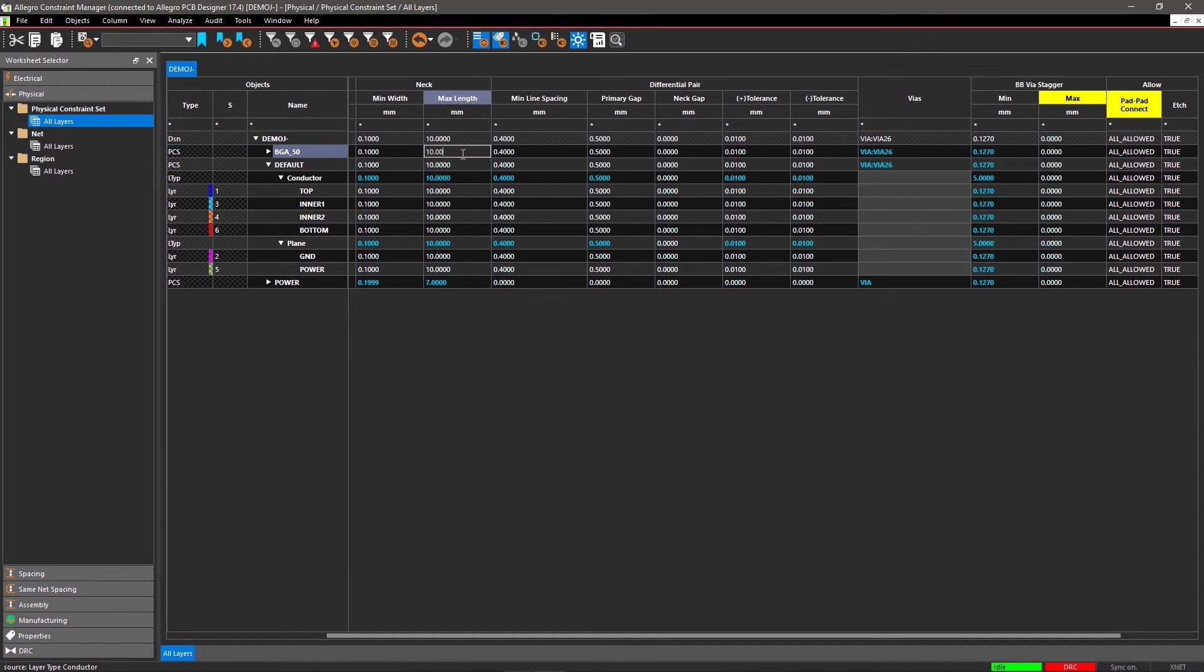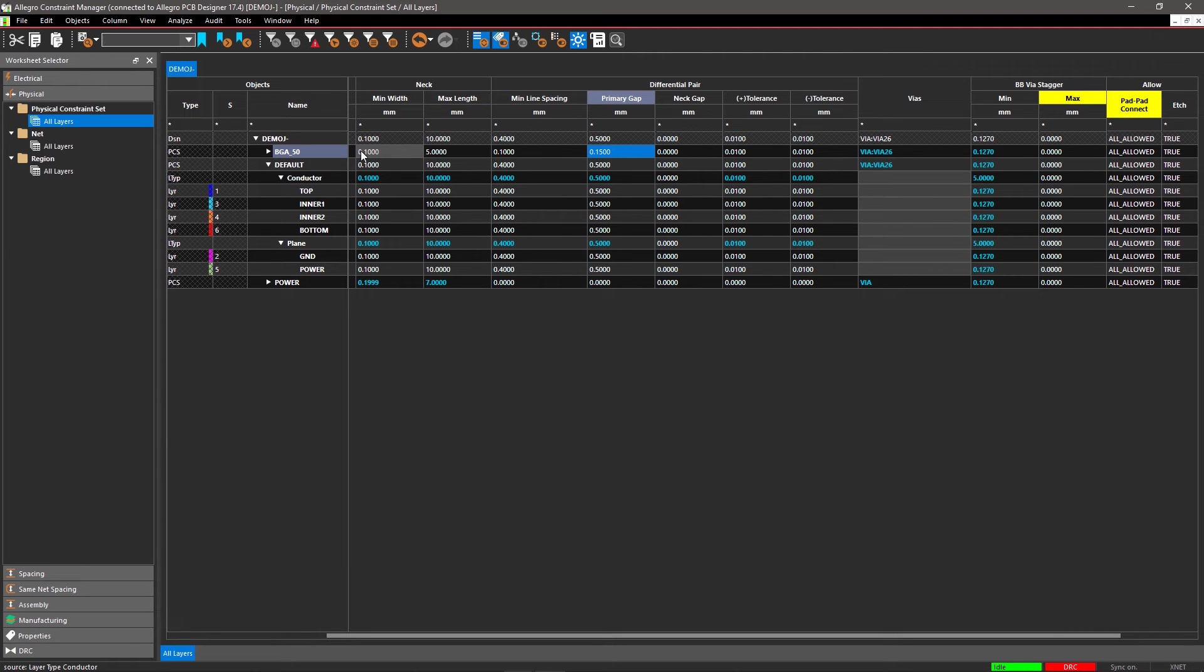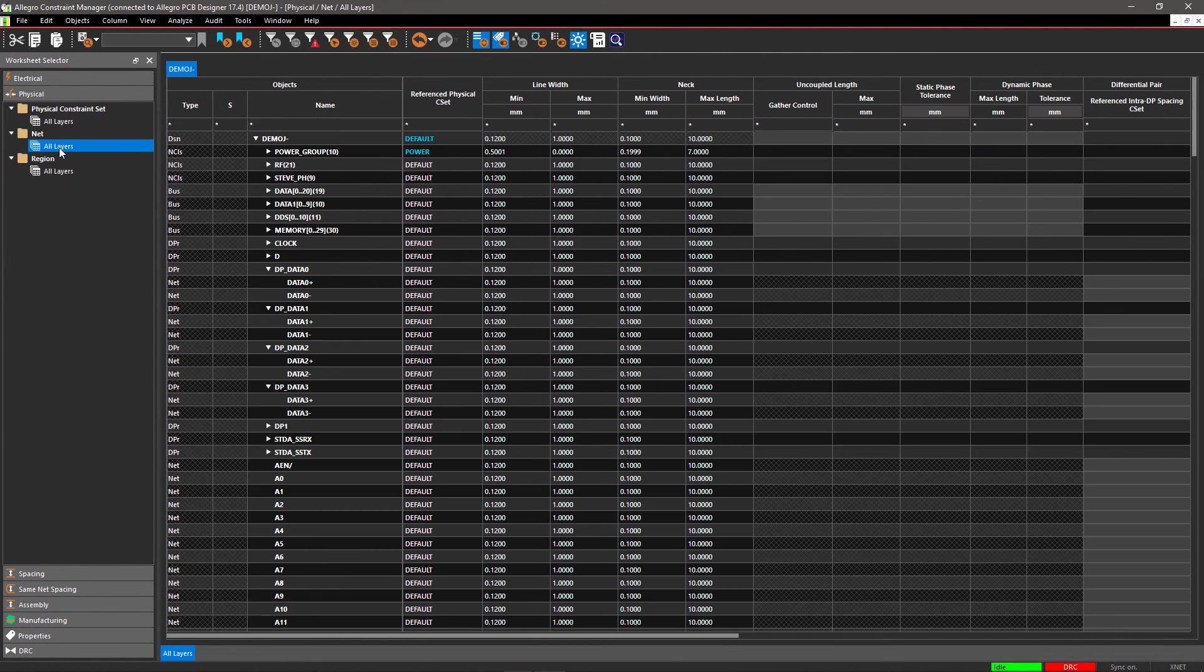Change the Max Length to 5, the Minimum Line Spacing to 0.1, and the Primary Gap to 0.15. To apply this newly created Physical Design Rule, open the All Layers worksheet in the Nets section.